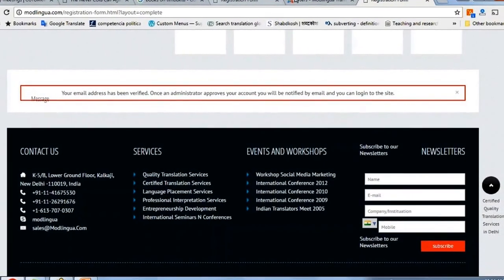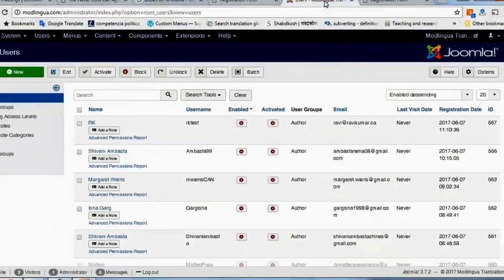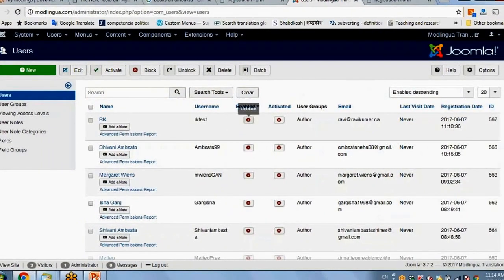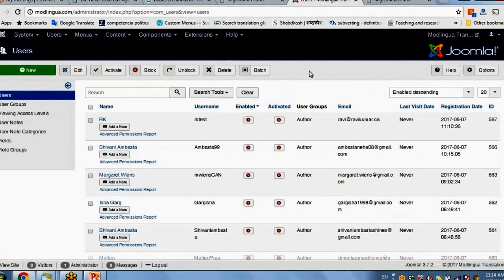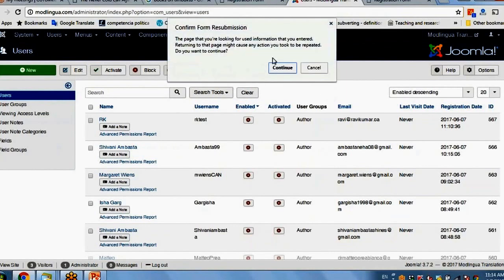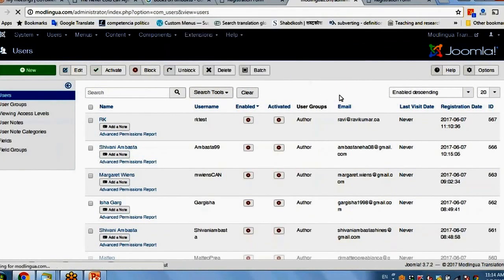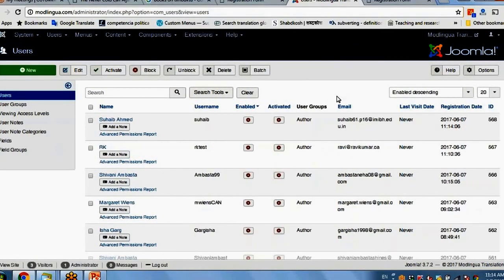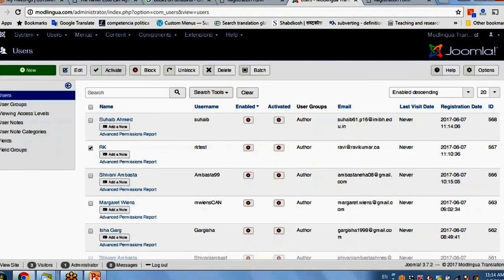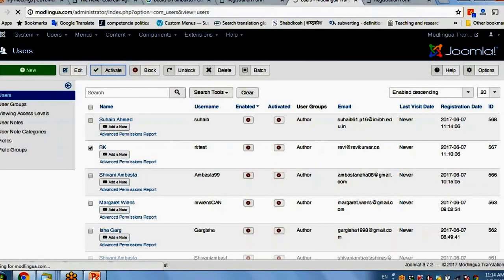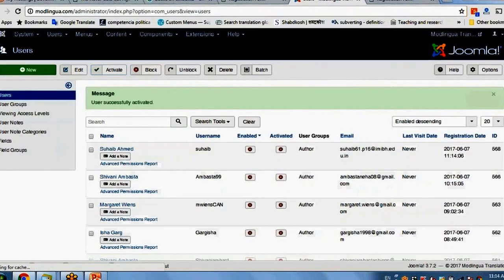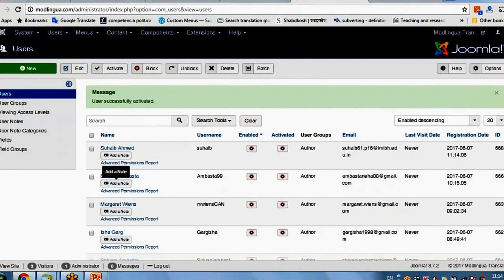So now as an administrator, if you see it is not enabled yet, I will go here, select this person and activate it. So now it is activated.